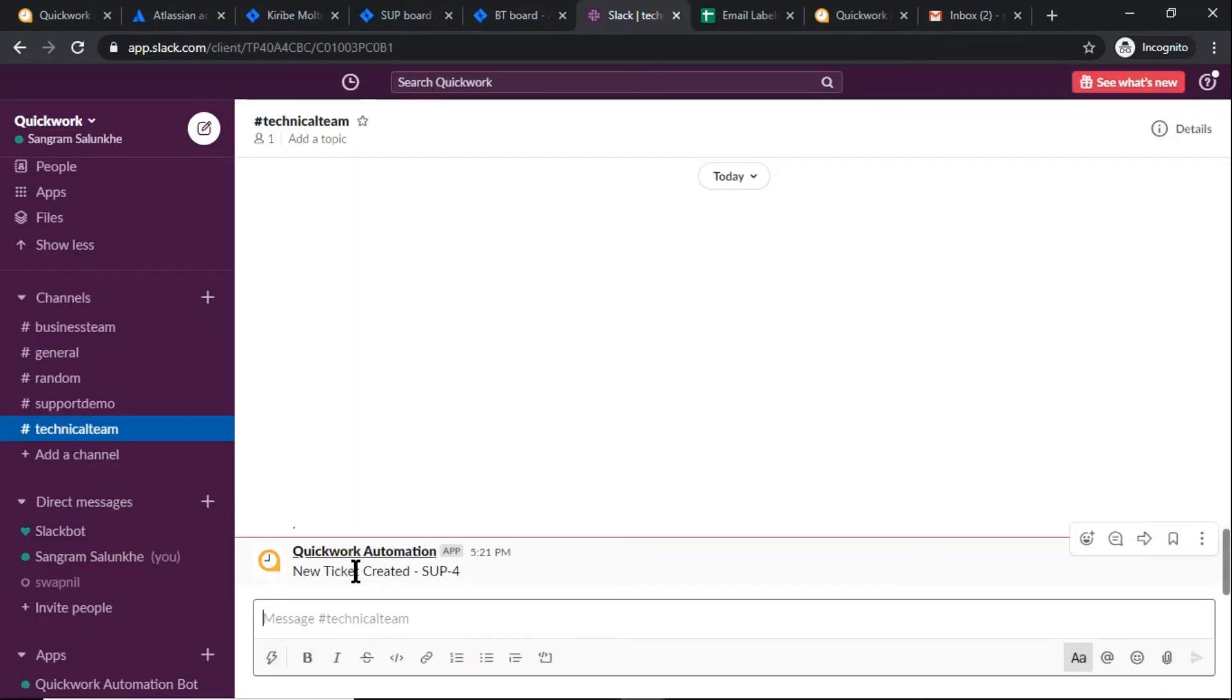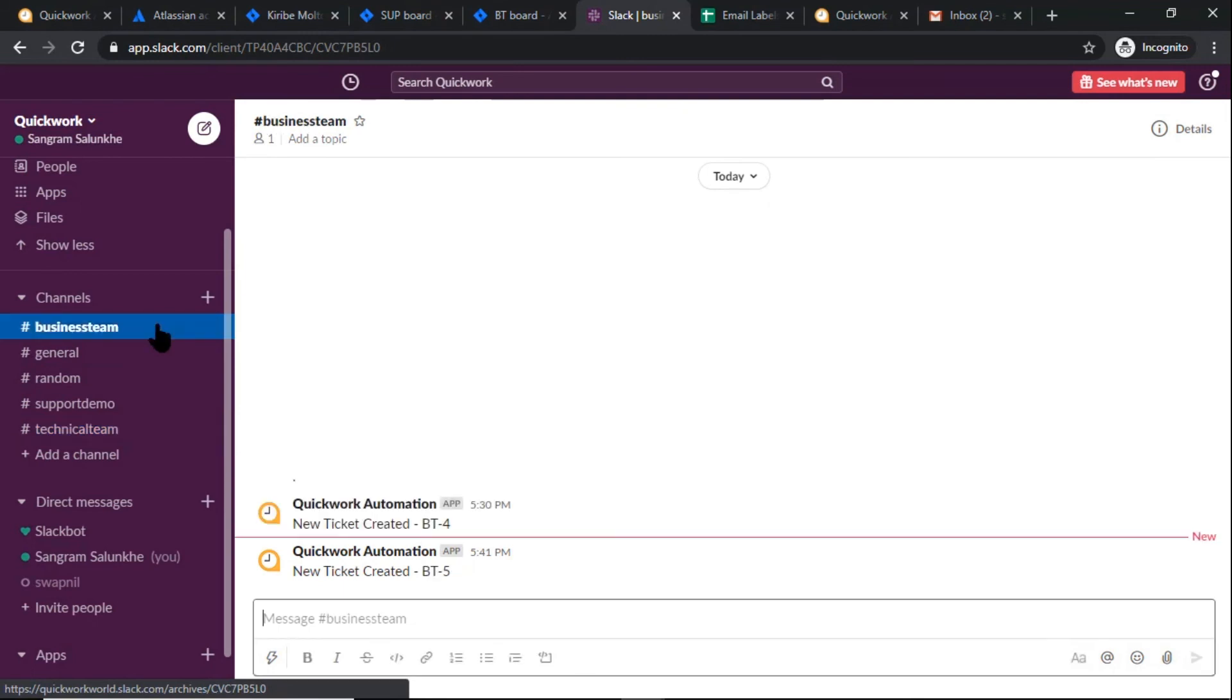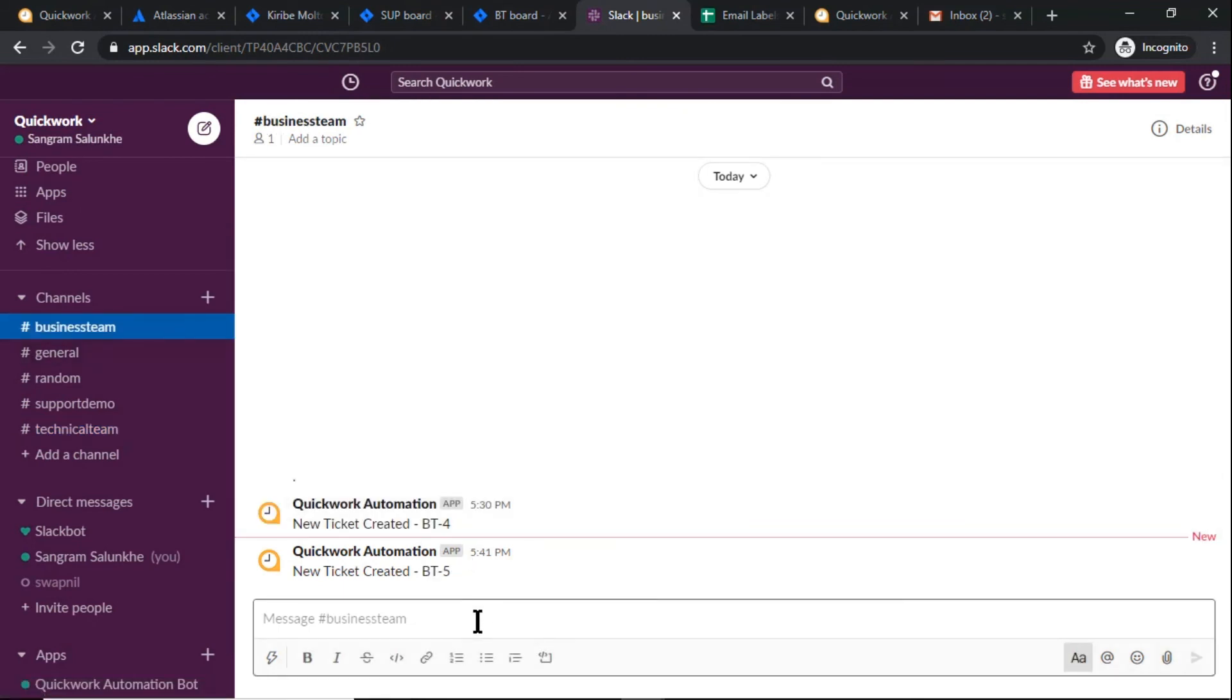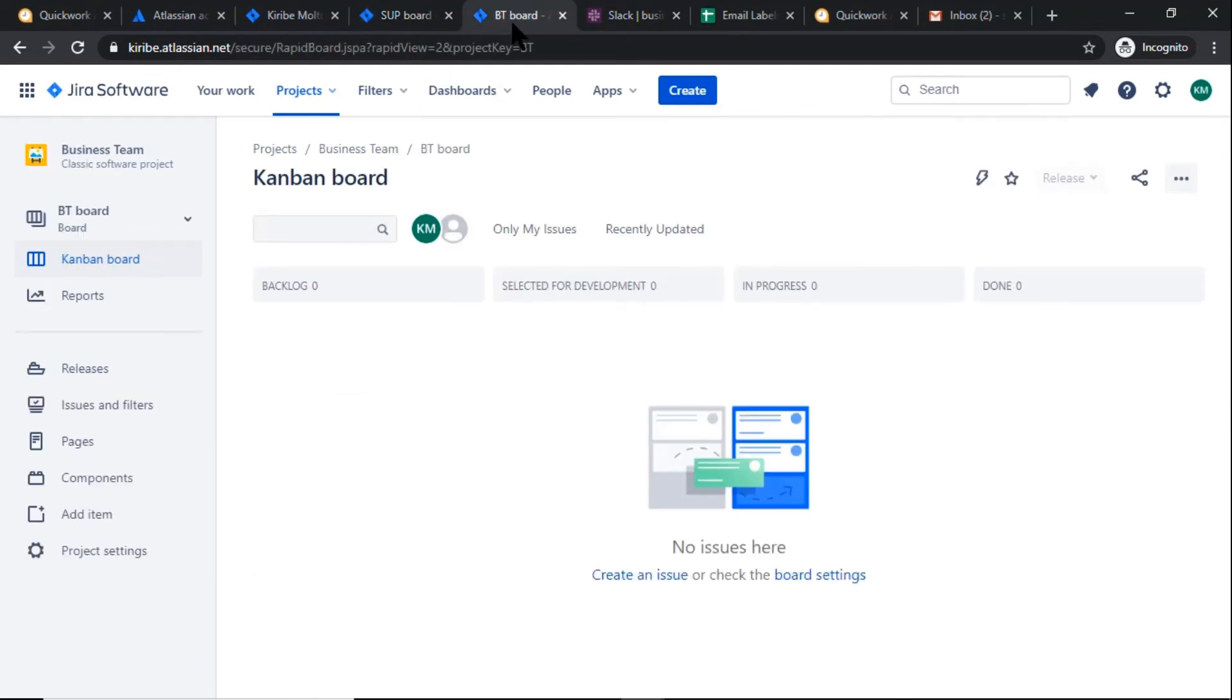Now, in a short interval of time, the respective team will be notified on Slack via message. And you can check Jira - you will find the new tickets have been created in each project.